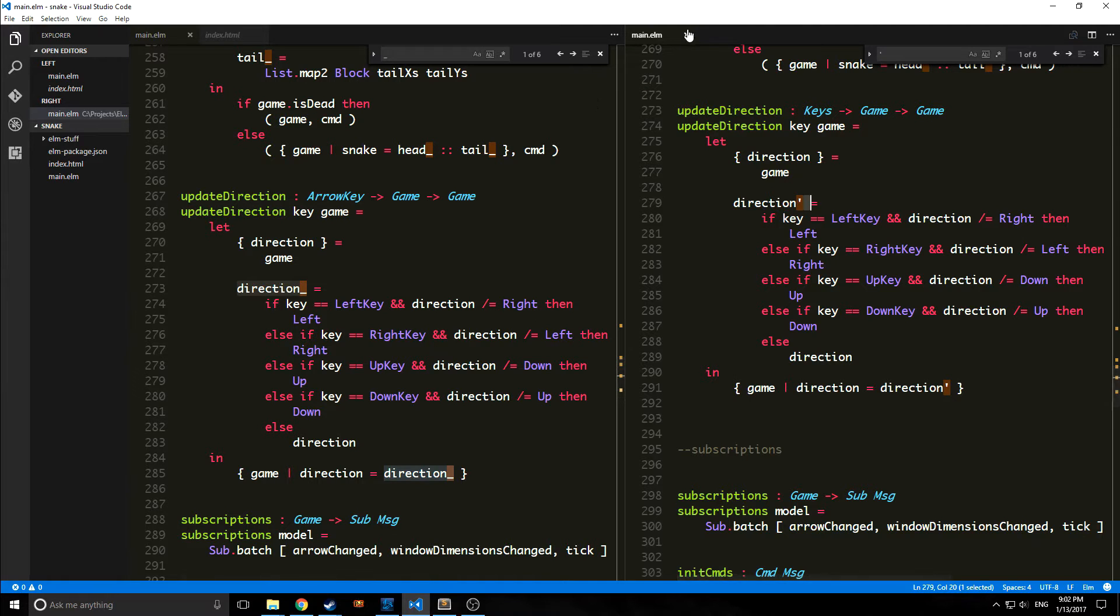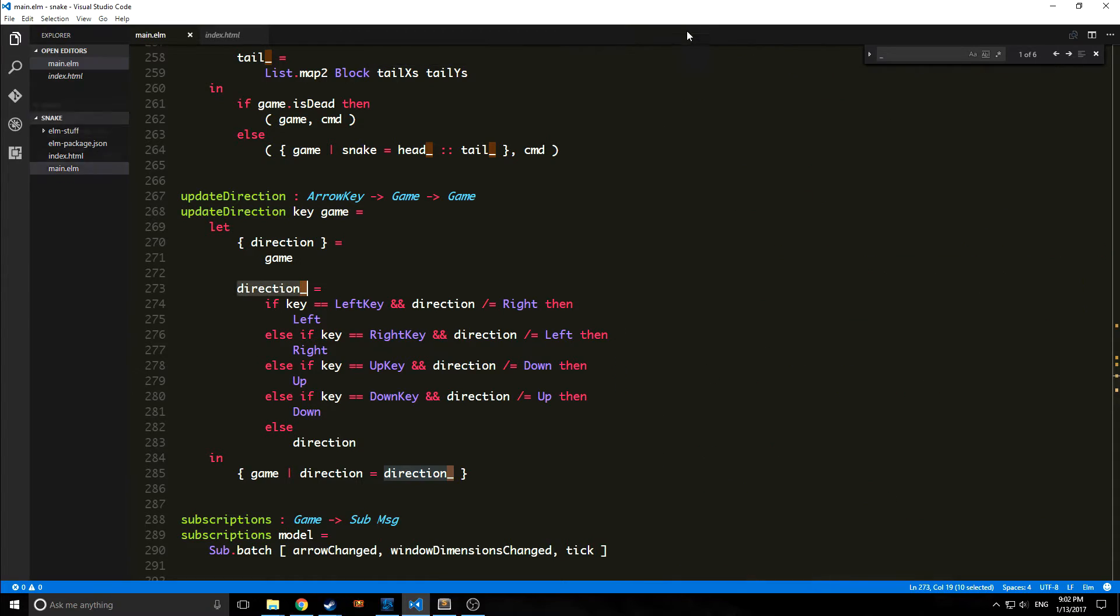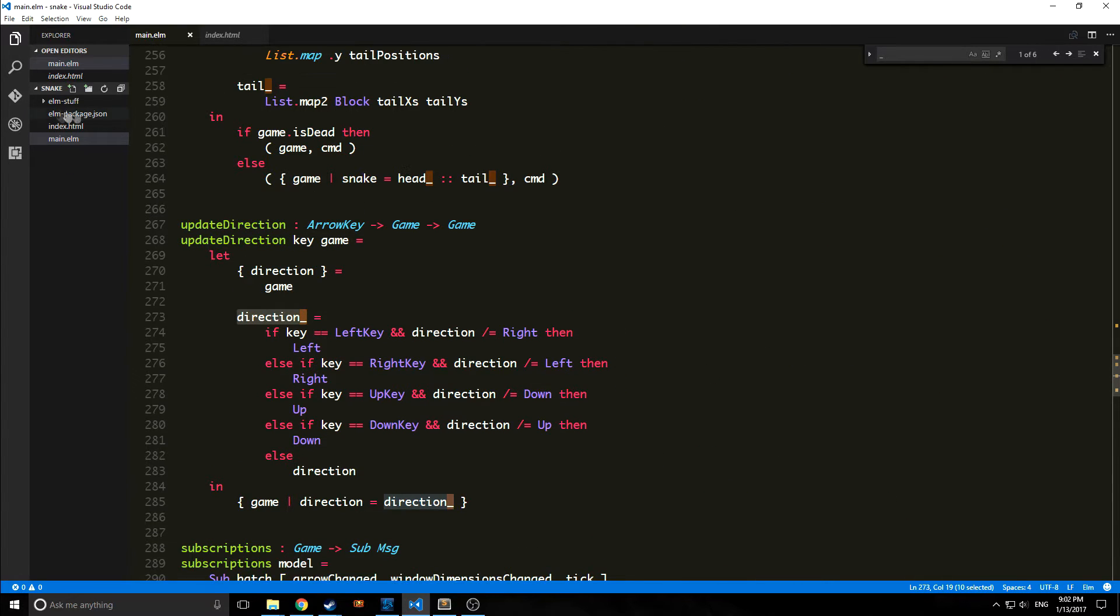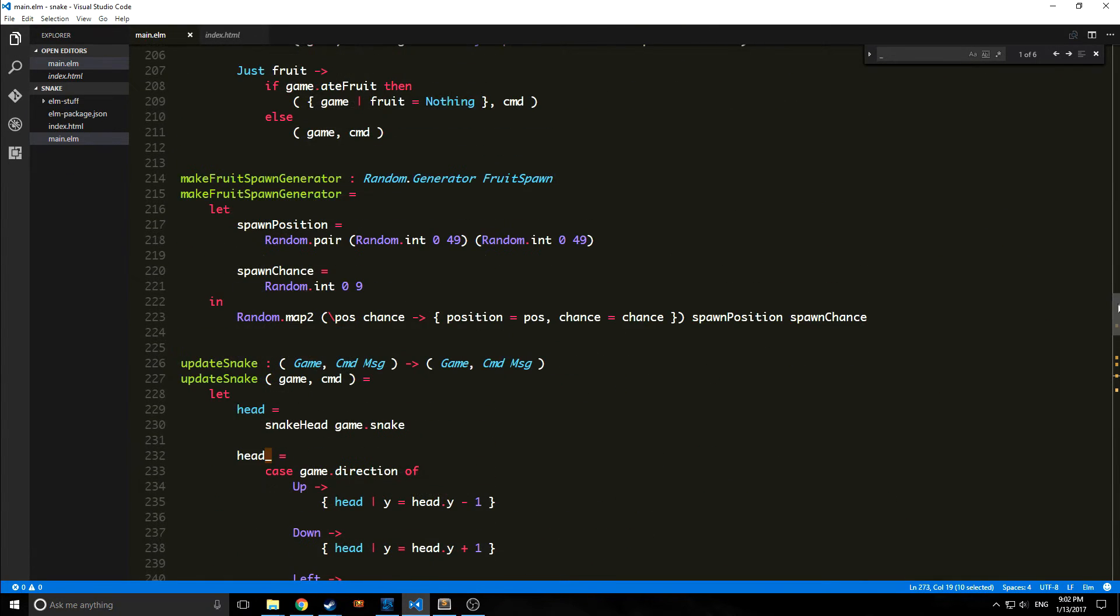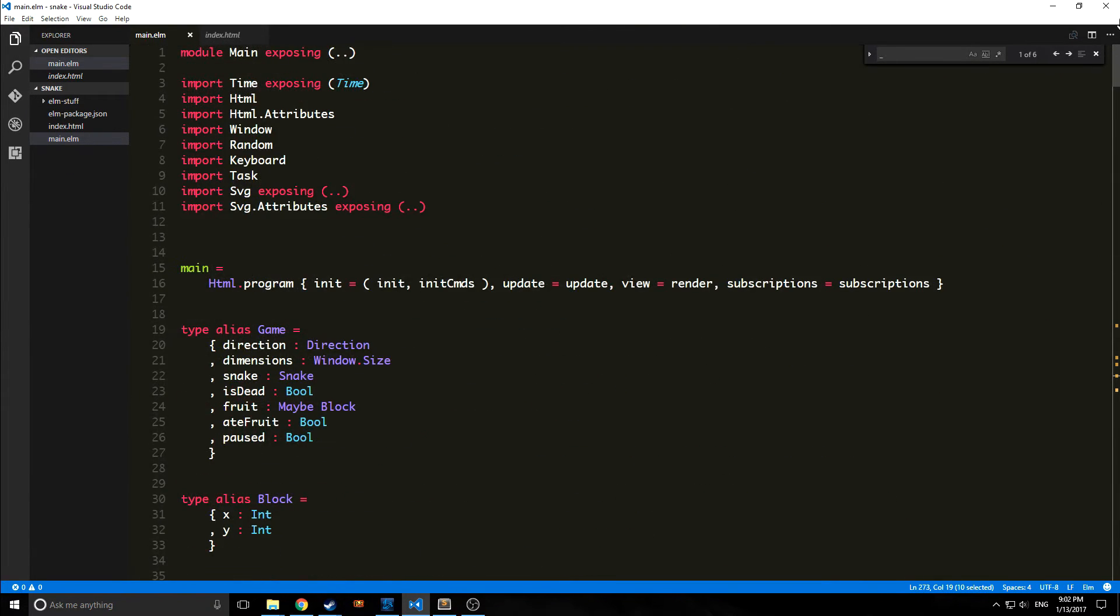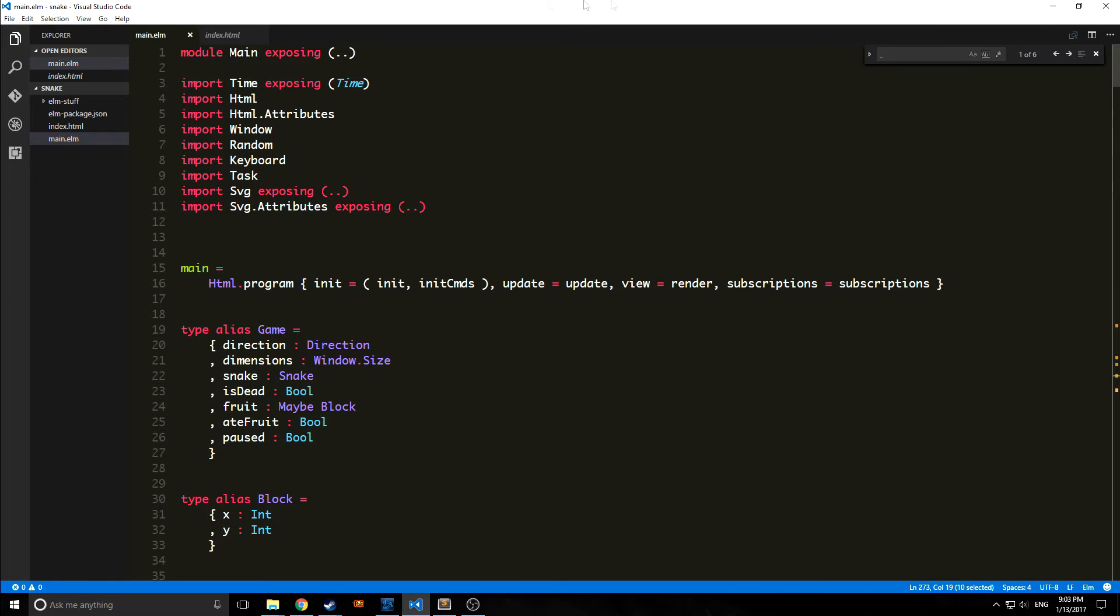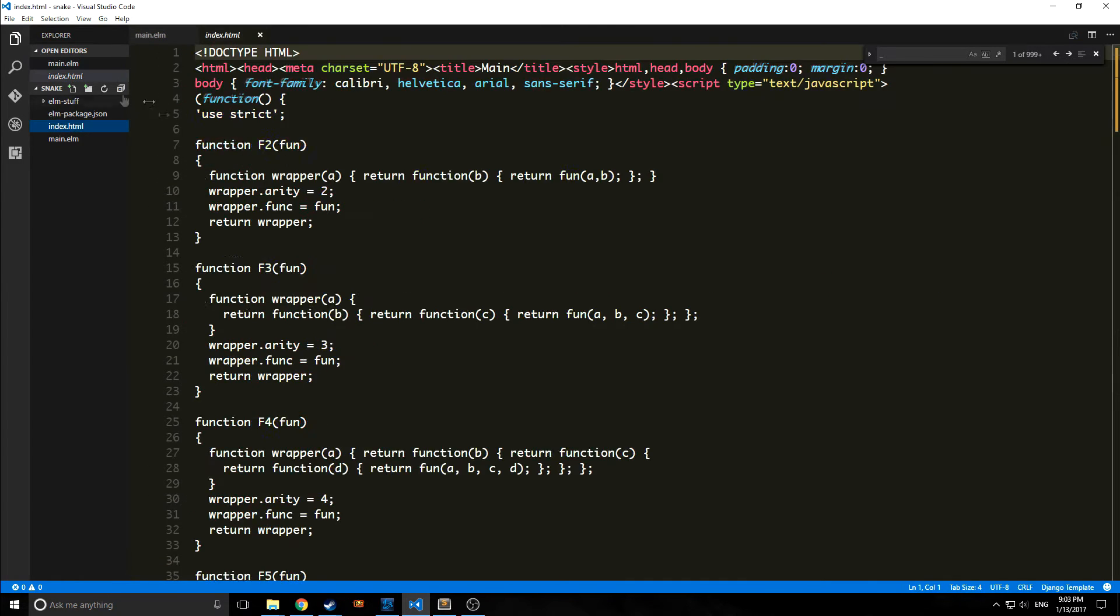Probably the coolest feature though is the new implementation of the time travel debugger. Elm has had a time traveling debugger for a very long time. What a time traveling debugger is is it allows you to go back and forth through the state of a program at will.